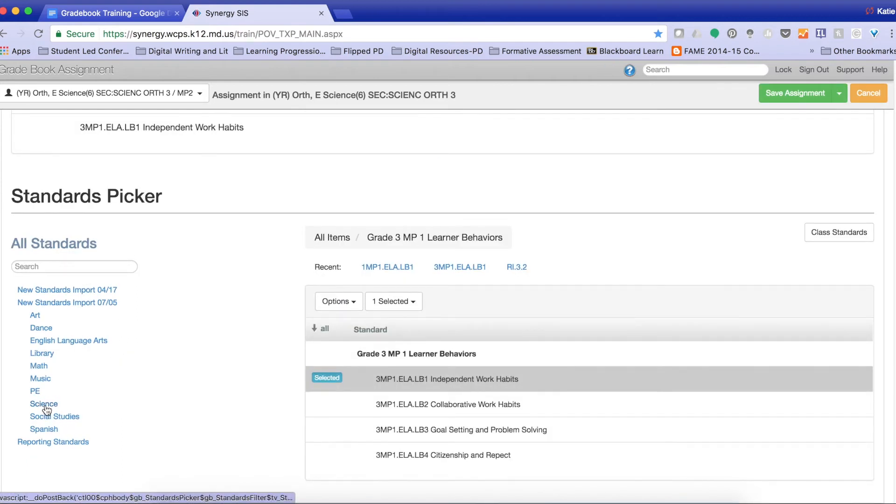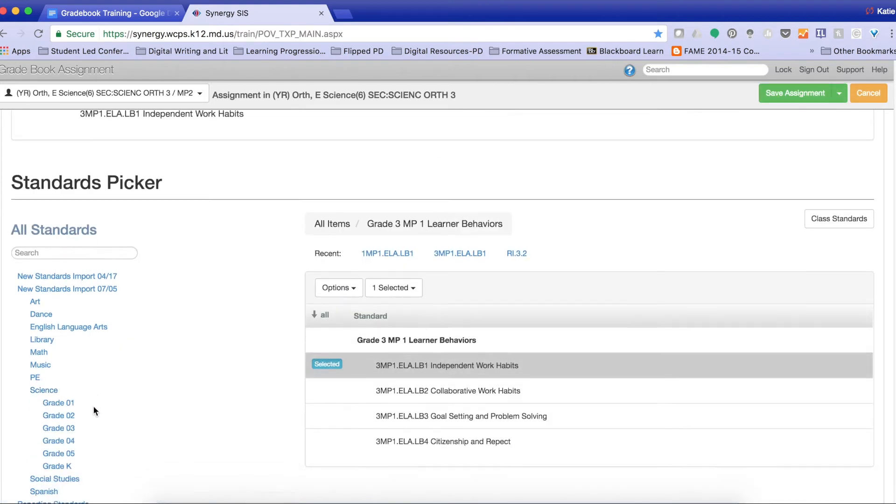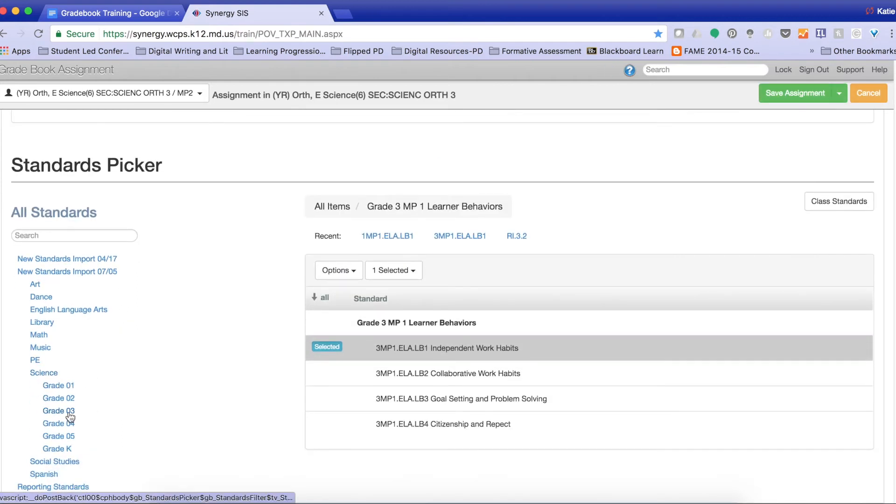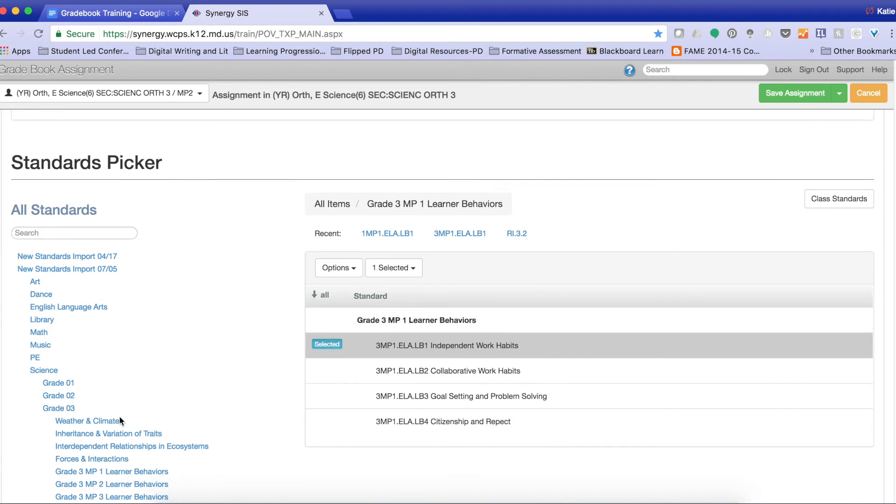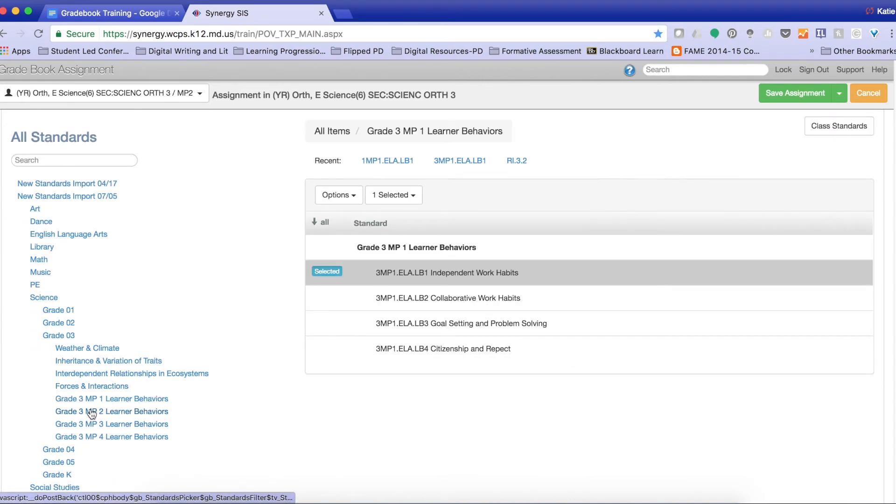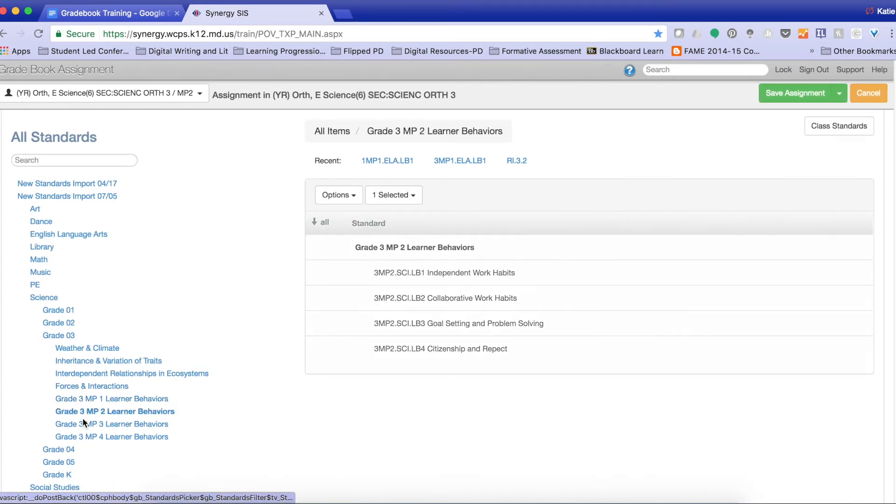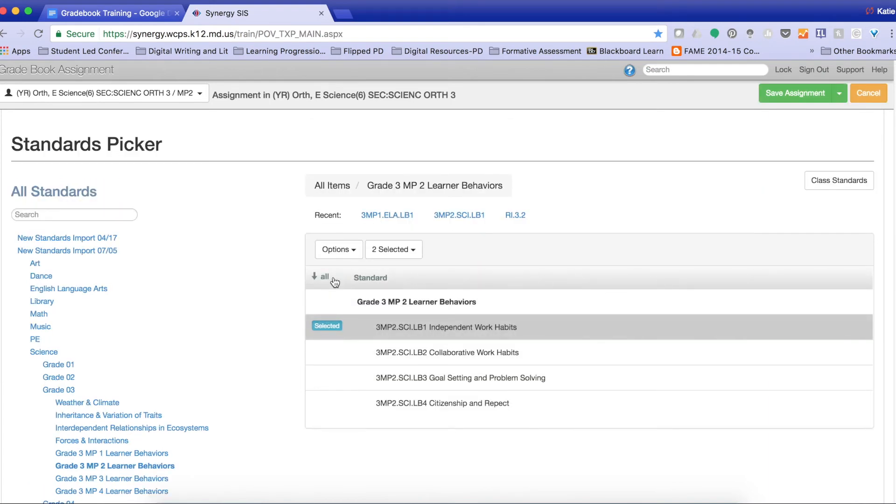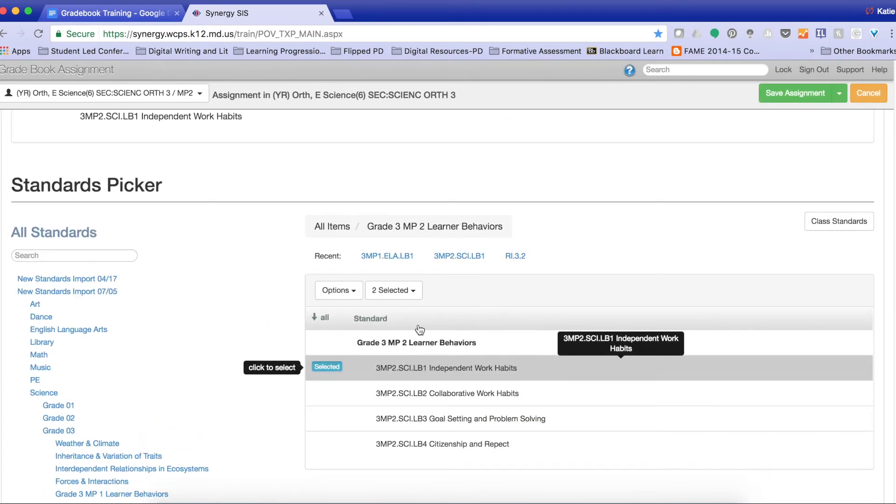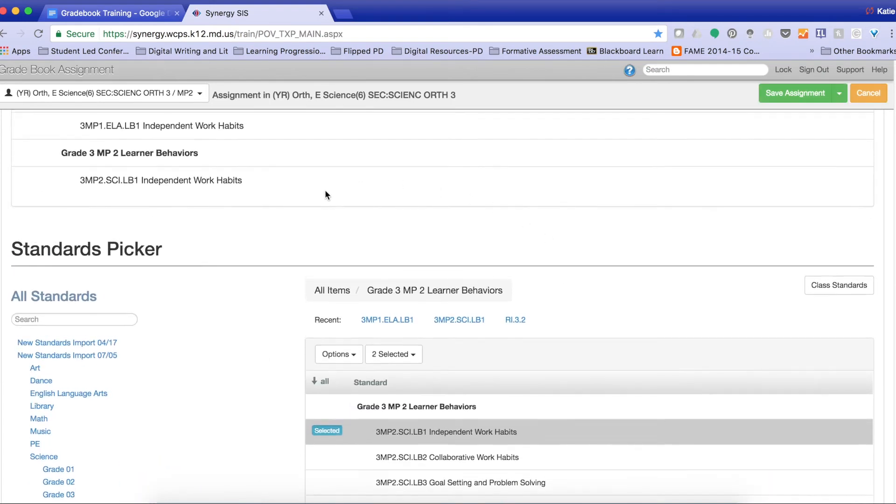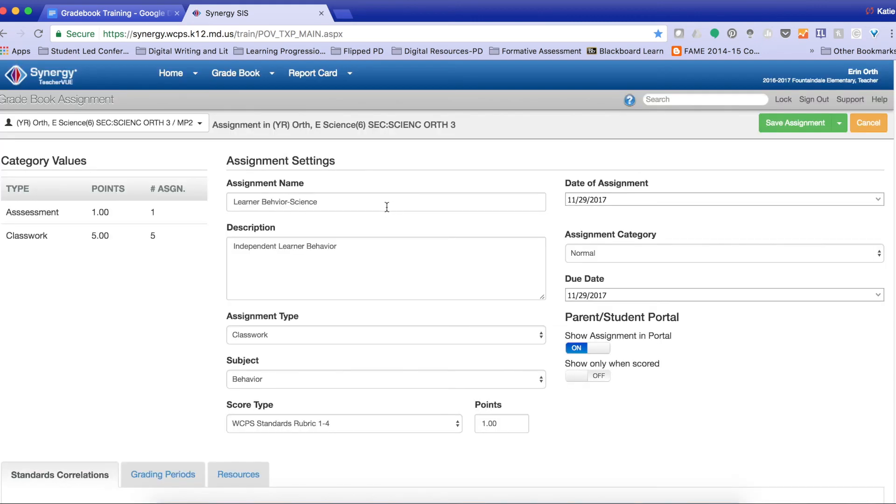So I'm going to find Science, Grade 3, and I'm going to find Learner Behavior Marking Period 2, Independent Work Habits. Once I've made sure that all of this is the same, I'm going to come up and click Save Assignment.